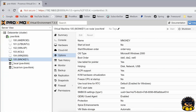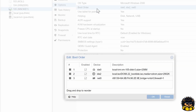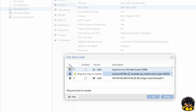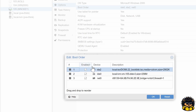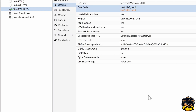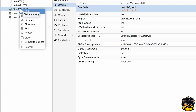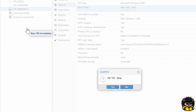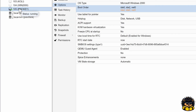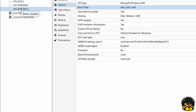Before we're going to reboot MS-DOS, we are going to change the boot order in which this machine will start. Go to options and select boot order. Be sure to drag the CD-ROM with the ISO file to the first place. Now stop the machine and start it again.